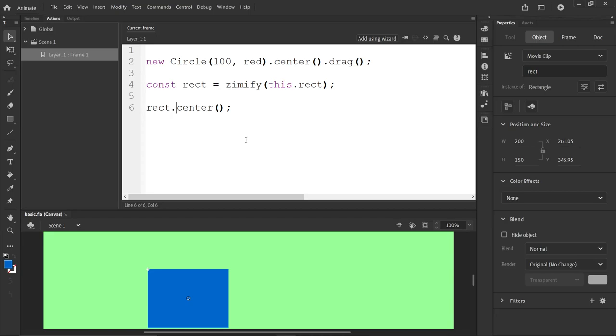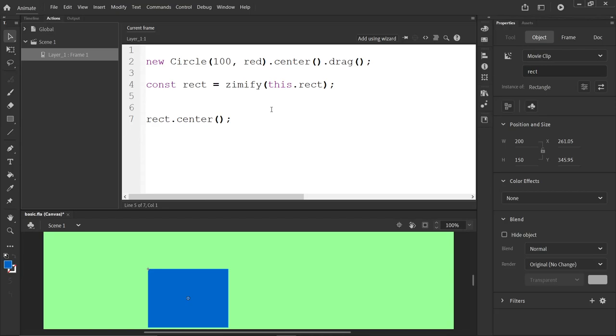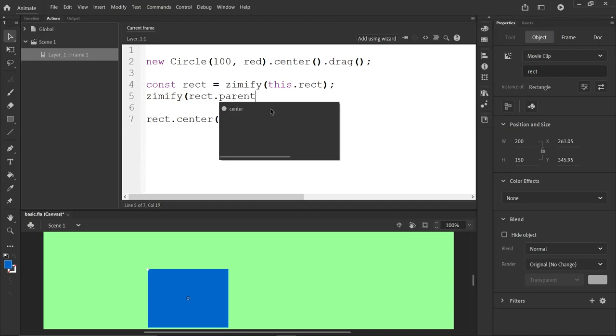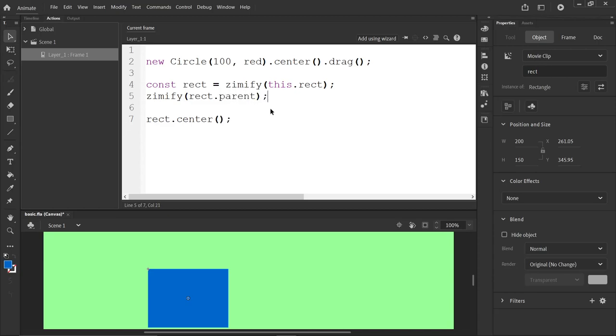Unfortunately, lately, Adobe has wrapped up all of the movie clips in a movie clip. So it's not actually on the stage. It's in another movie clip that is like the timeline for the stage, I guess. Just fine. So we need to Zimify that too. And that will be one way to get it is ask for the parent of the rectangle. So we will say Zimify Rect.parent.